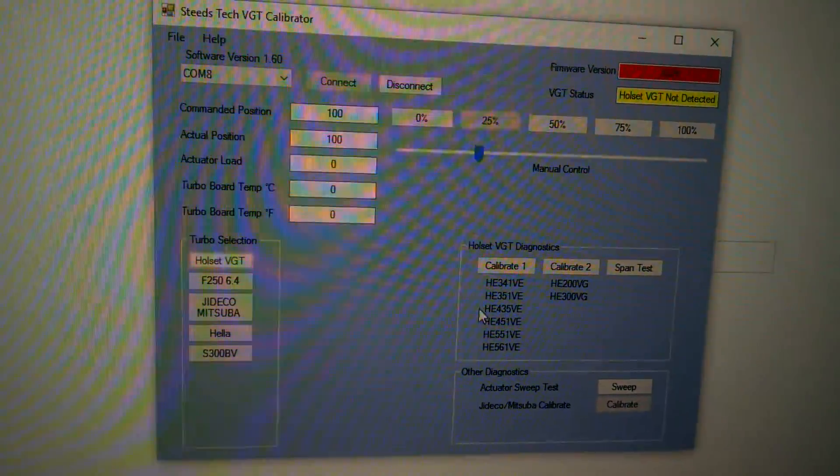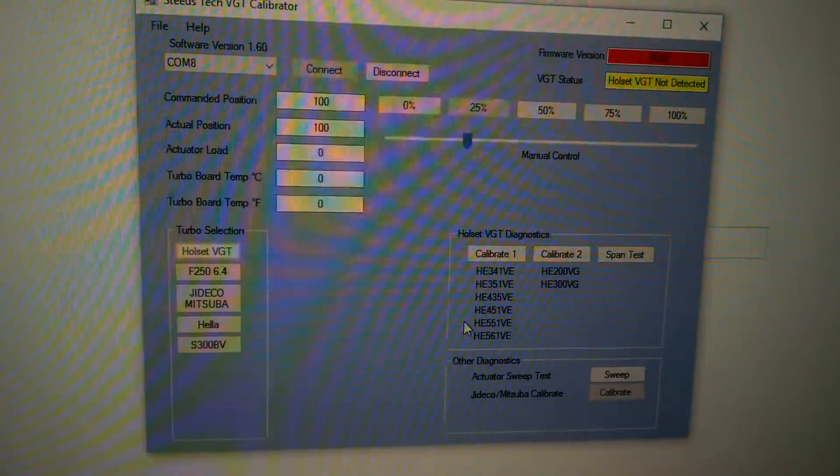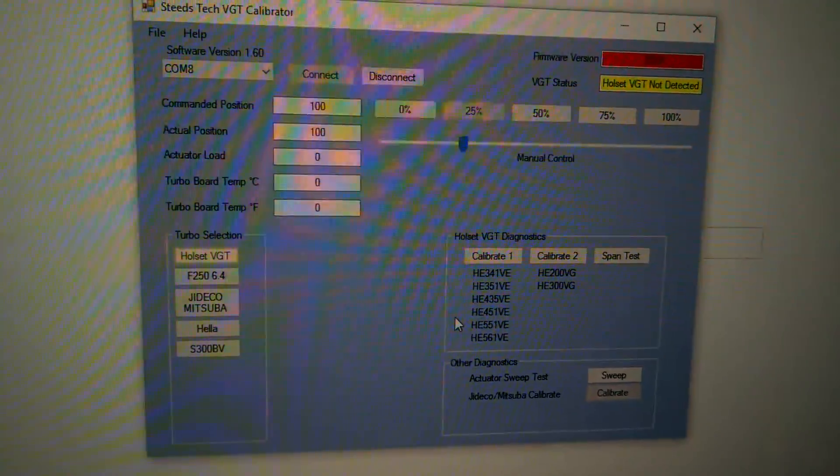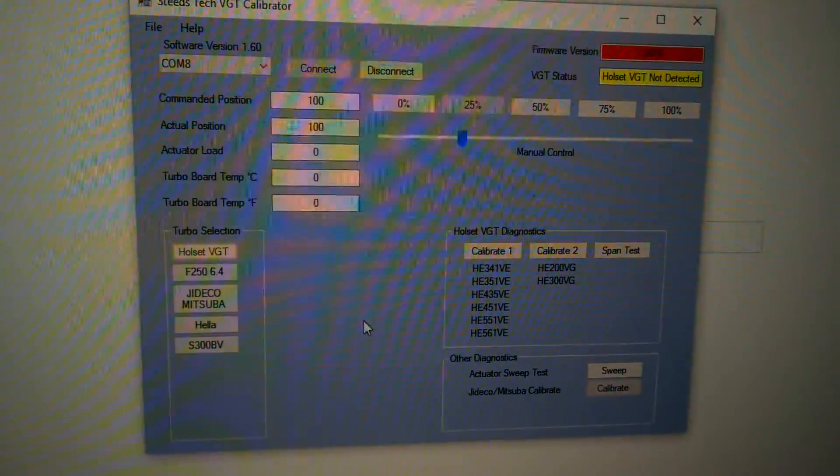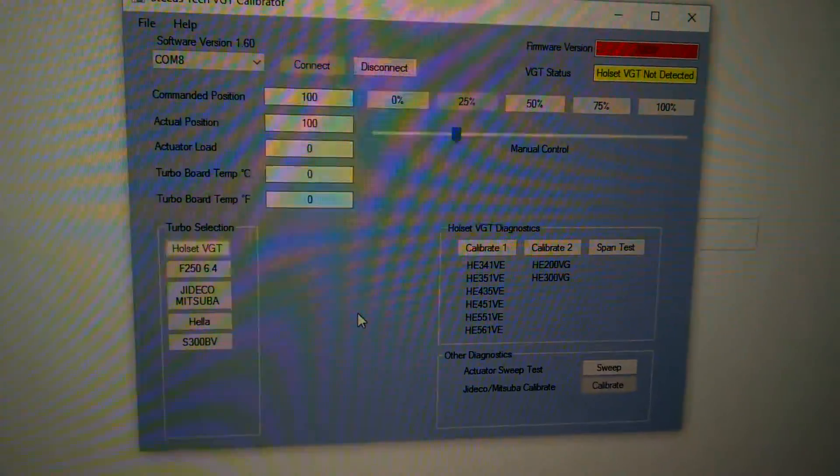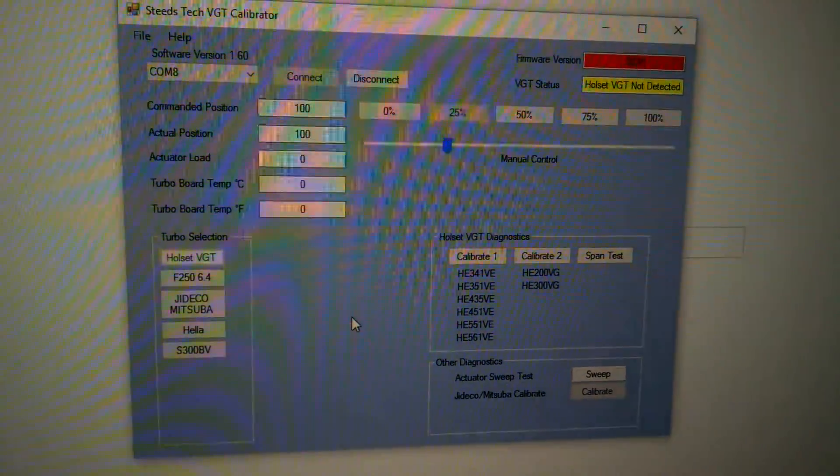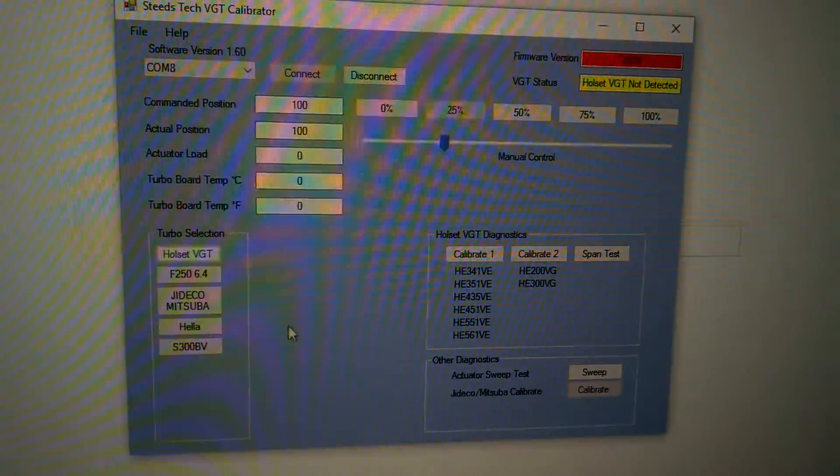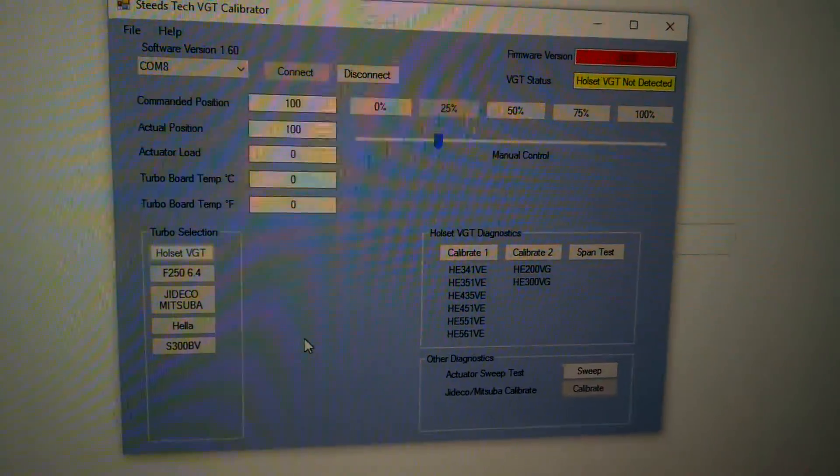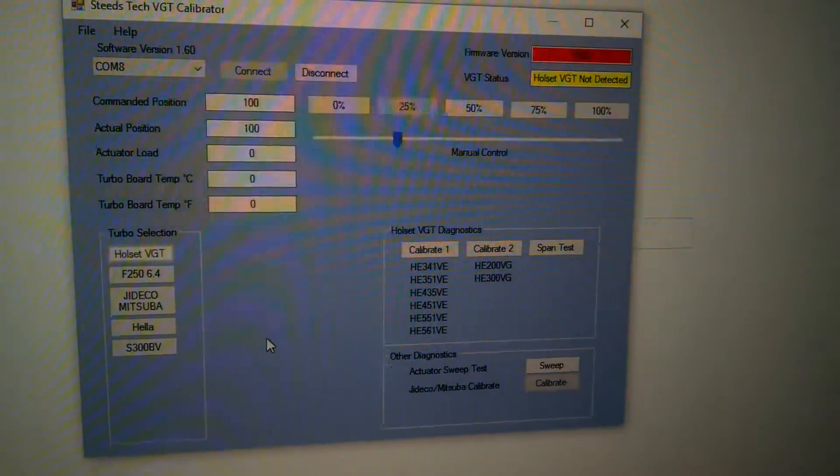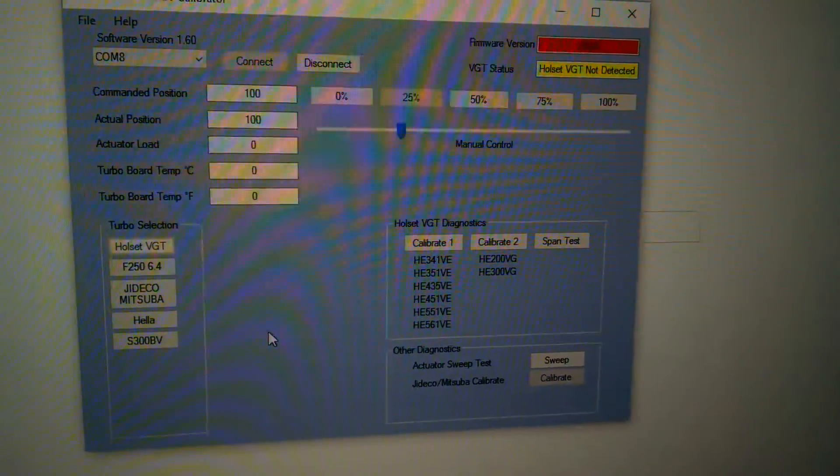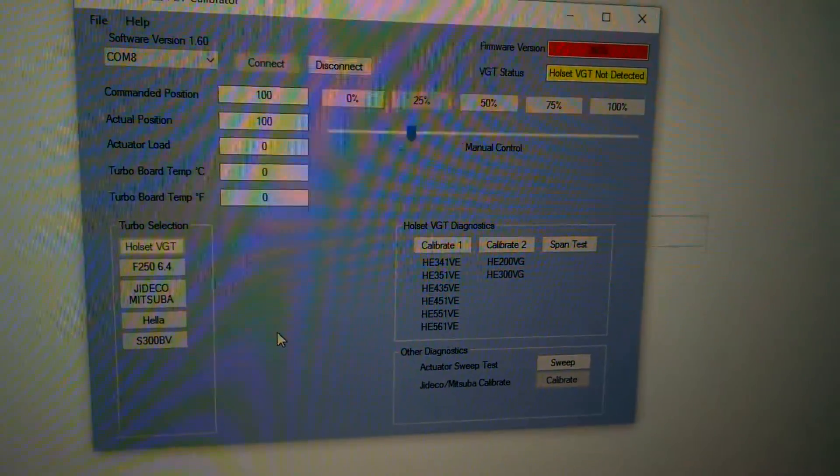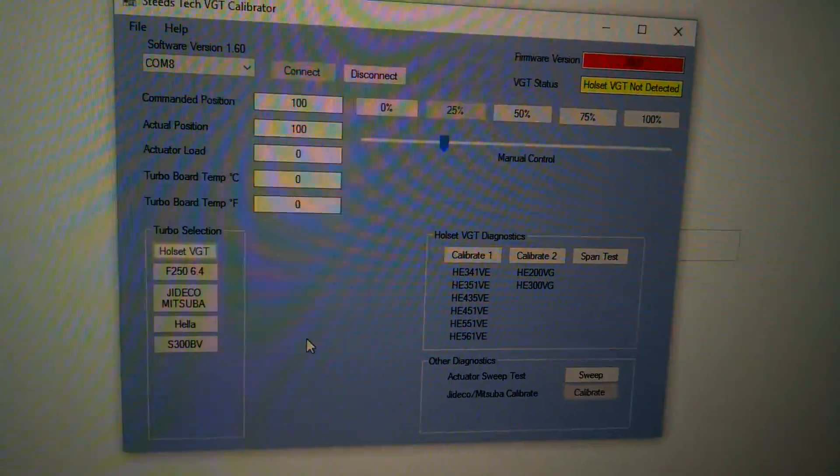The Jettico turbo is found on the Hinos and Isuzus, like the J05, J08 engines. They're also found on some EGR valves and even some other Toyota motors found overseas. The Hella actuator is a really popular actuator found on like Volkswagen, BMW, the Dodge Sprinter van, and quite a few other engines.